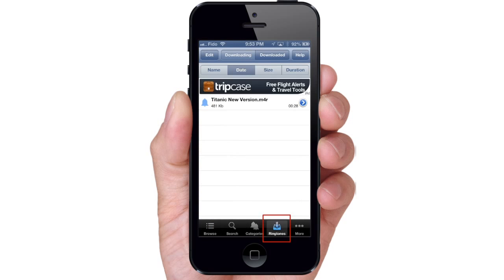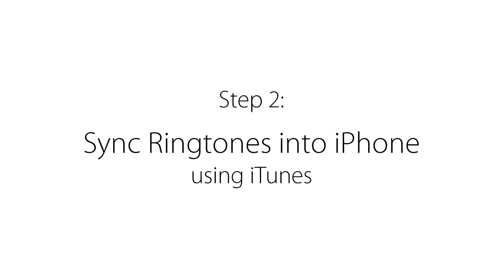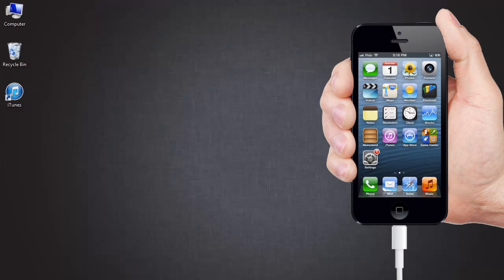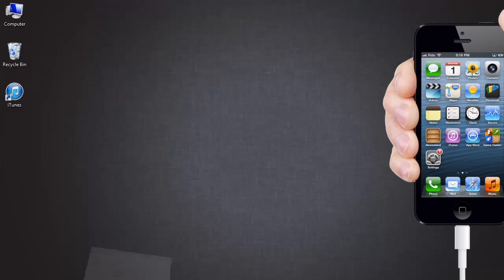Select the Ringtones tab to view downloaded ringtone. Step 2. Sync ringtones into iPhone using iTunes. Connect your iPhone to your computer and open up iTunes.